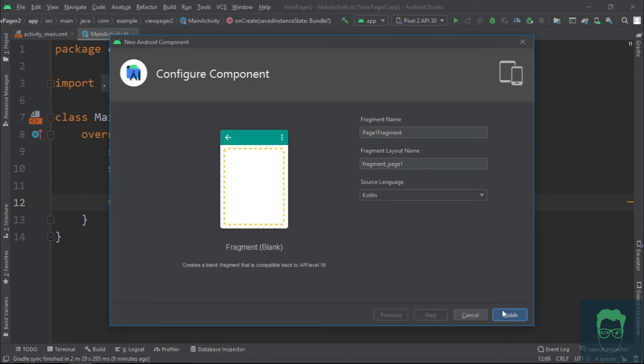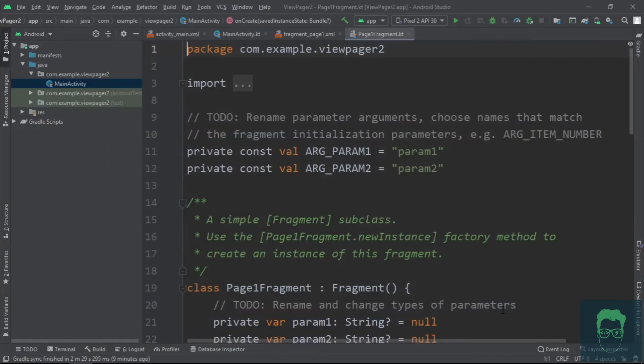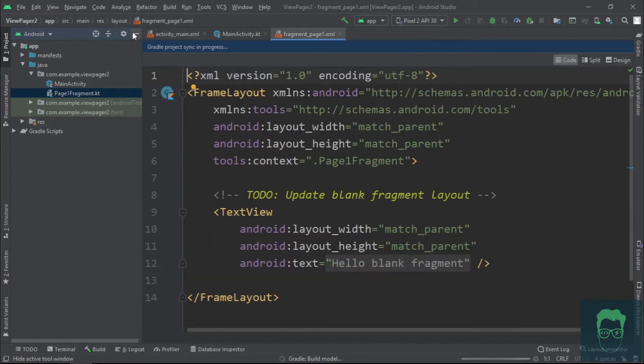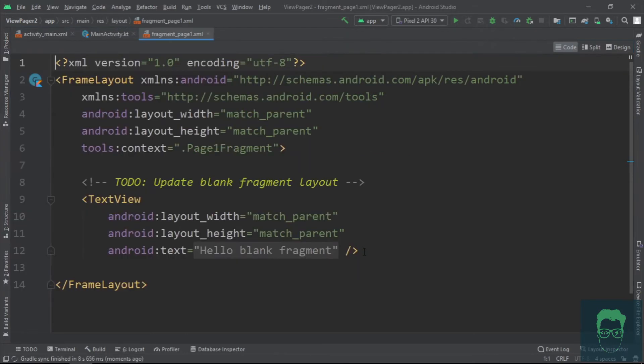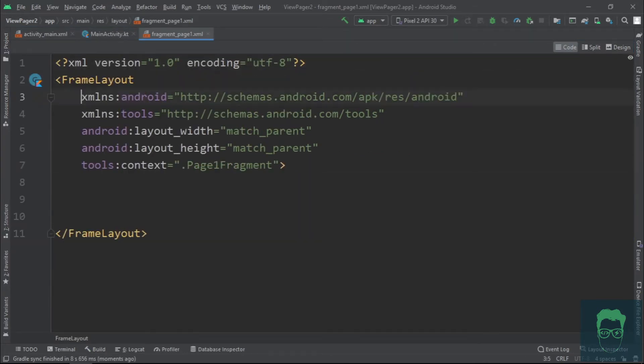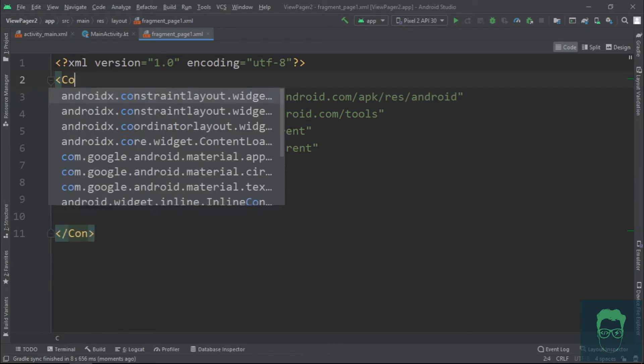And click finish. Close the fragment Kotlin file, we don't need that. And open the fragment layout file. We'll first delete this text view and change this FrameLayout to ConstraintLayout.